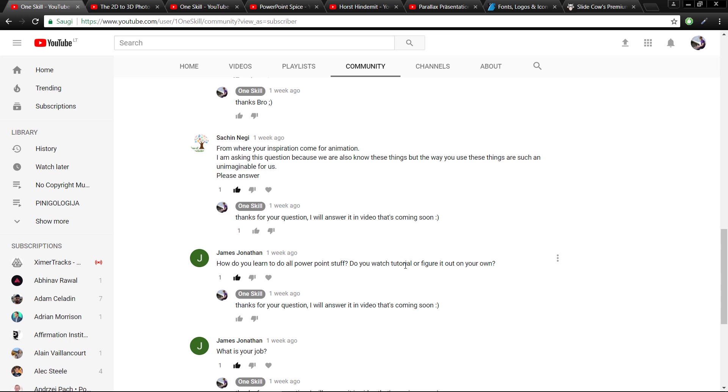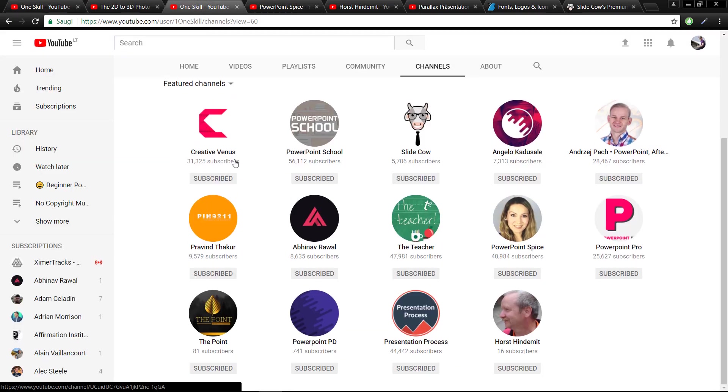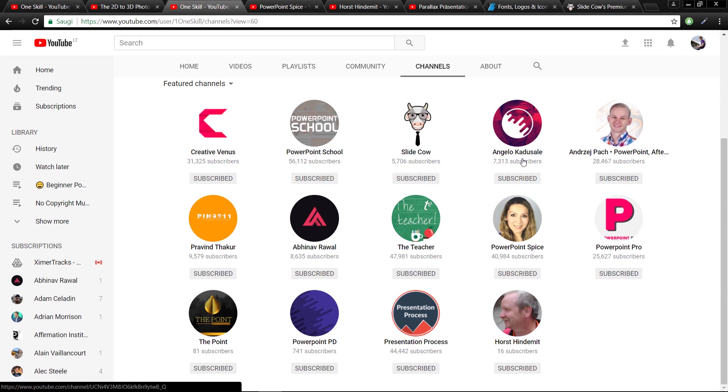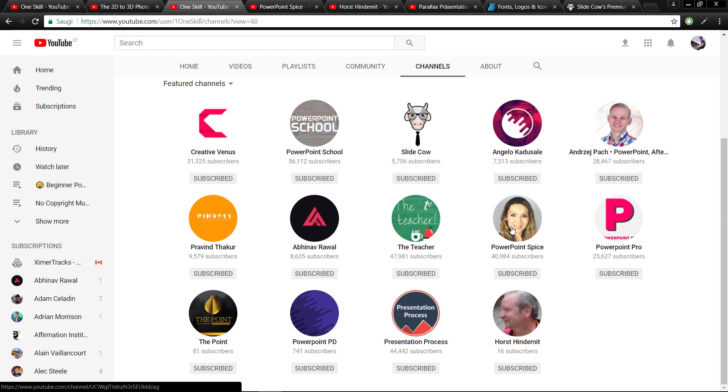We have Creative Venus, PowerPoint School, Slide Cow and Jello, Ngpah, Prevent, Abhinav the Teacher, and PowerPoint Spice.